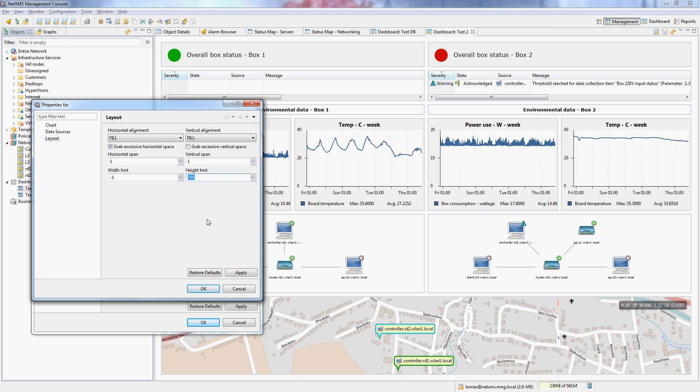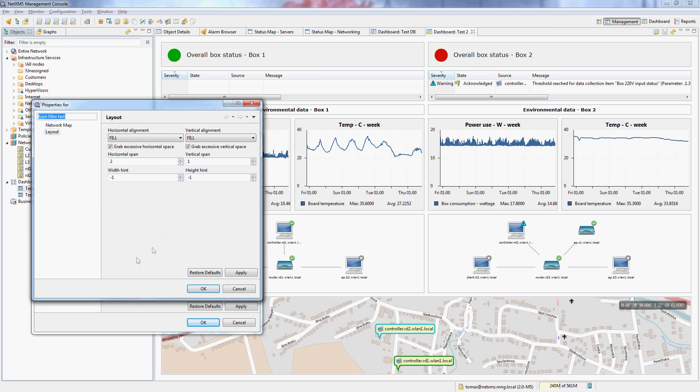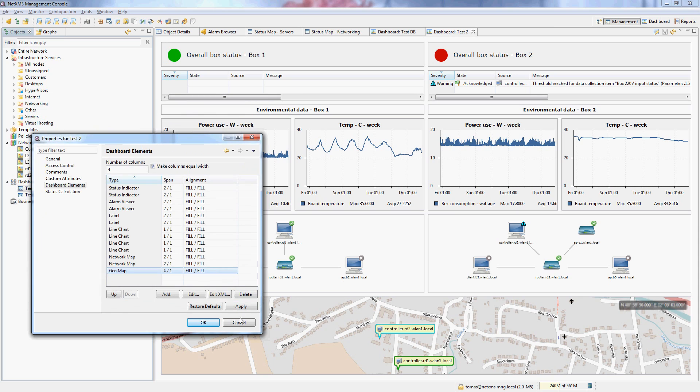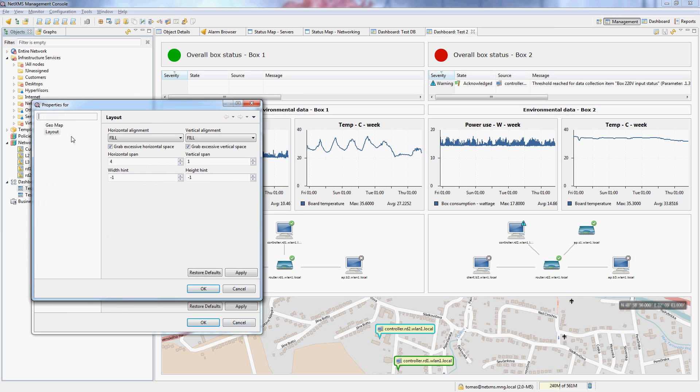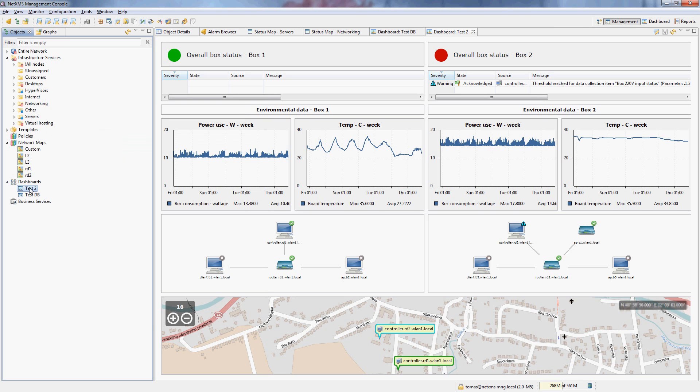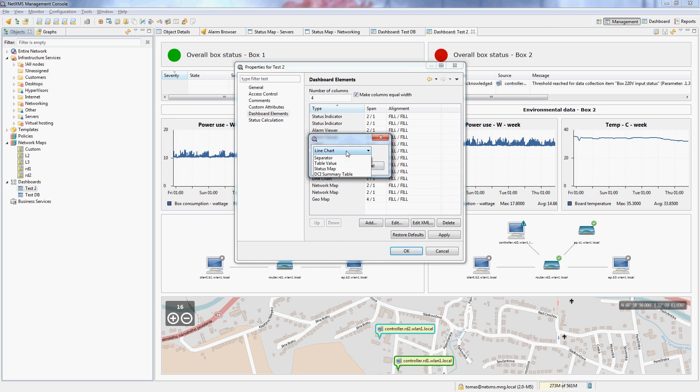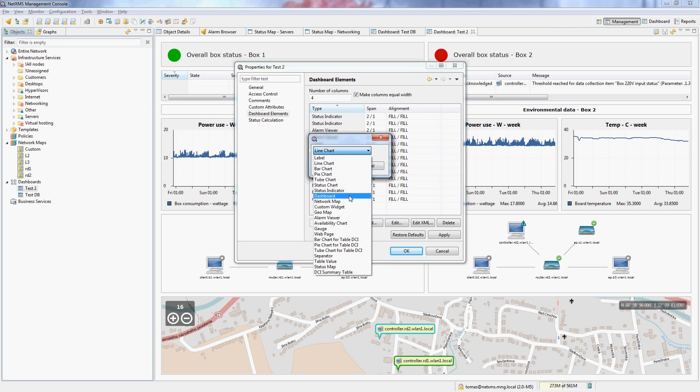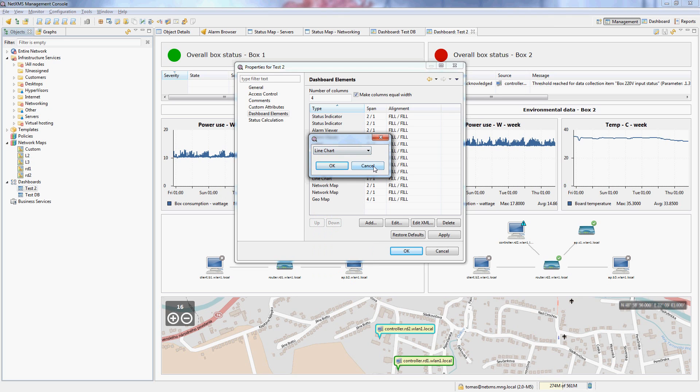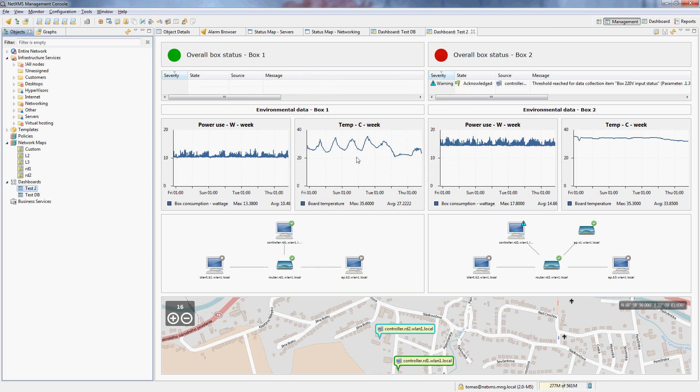And then you can see two network maps here, and the actual geo maps, so the actual world global map which has been positioned to a particular set of coordinates with a certain zoom level. And if you go into the dashboard elements and press the add button, you can see a whole list of other dashboard elements which I did not cover here. But you can imagine how you could set up all kinds of different dashboards that could be useful.